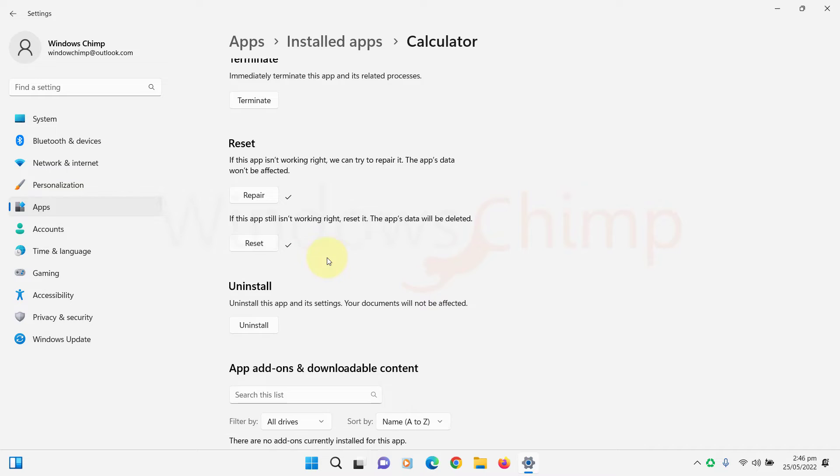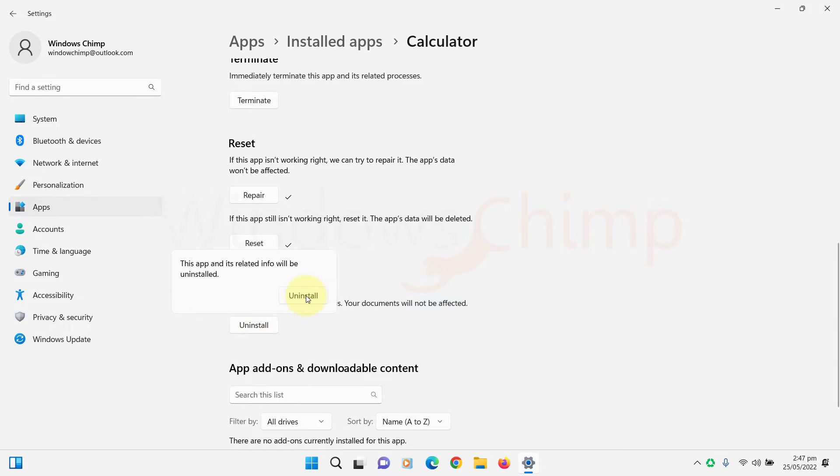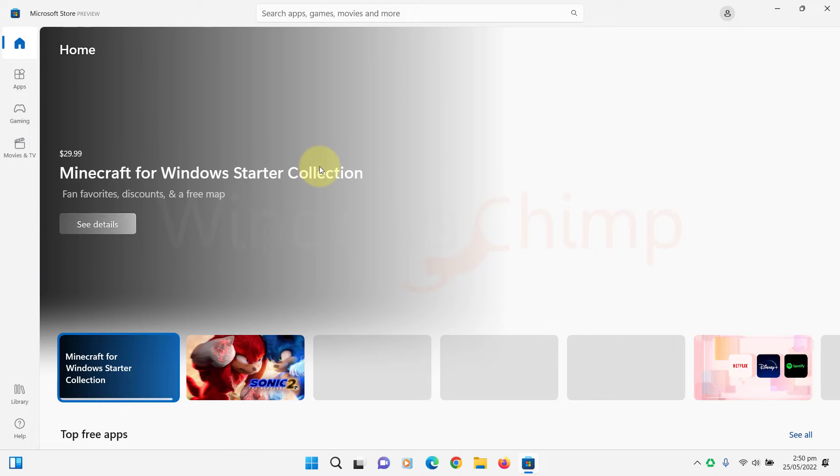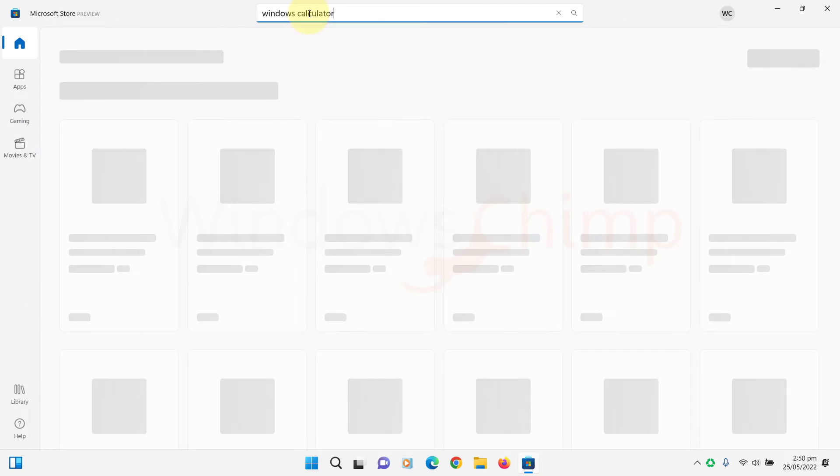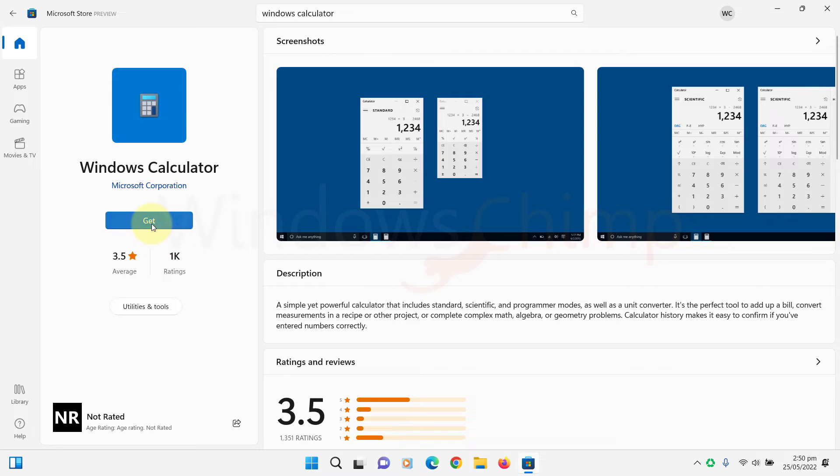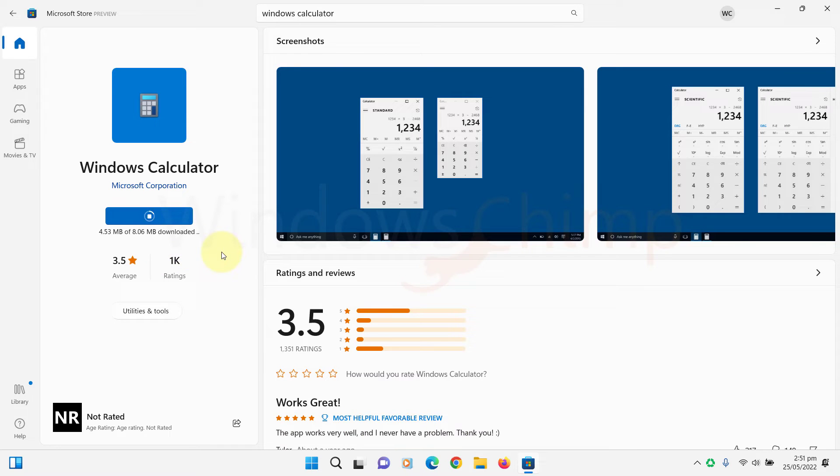If it doesn't work, you can uninstall it using the button just below the Reset section. After uninstalling, visit Microsoft Store, search for Windows Calculator and install it.